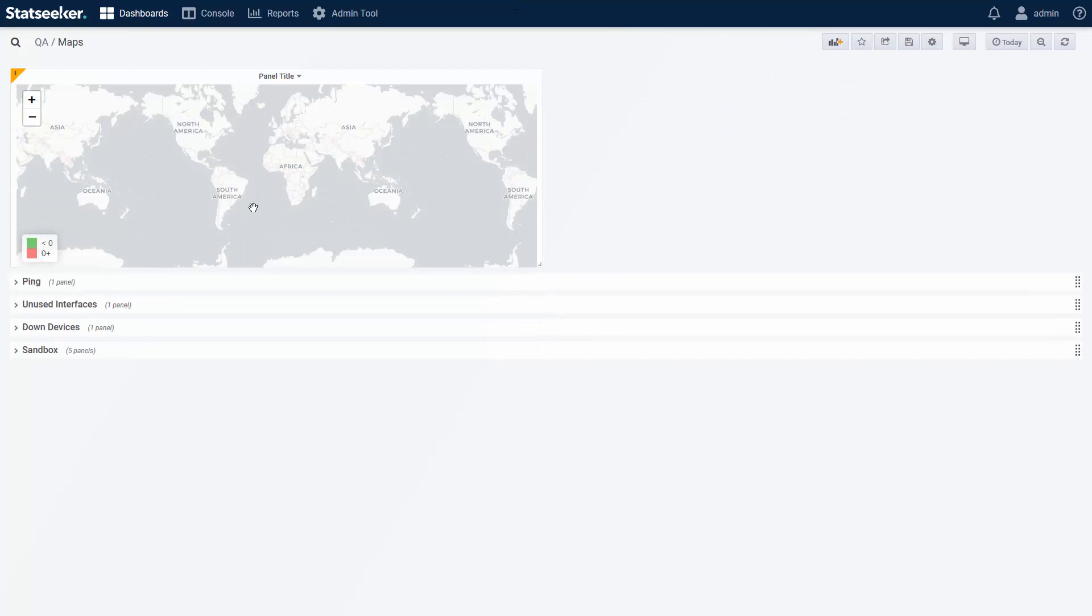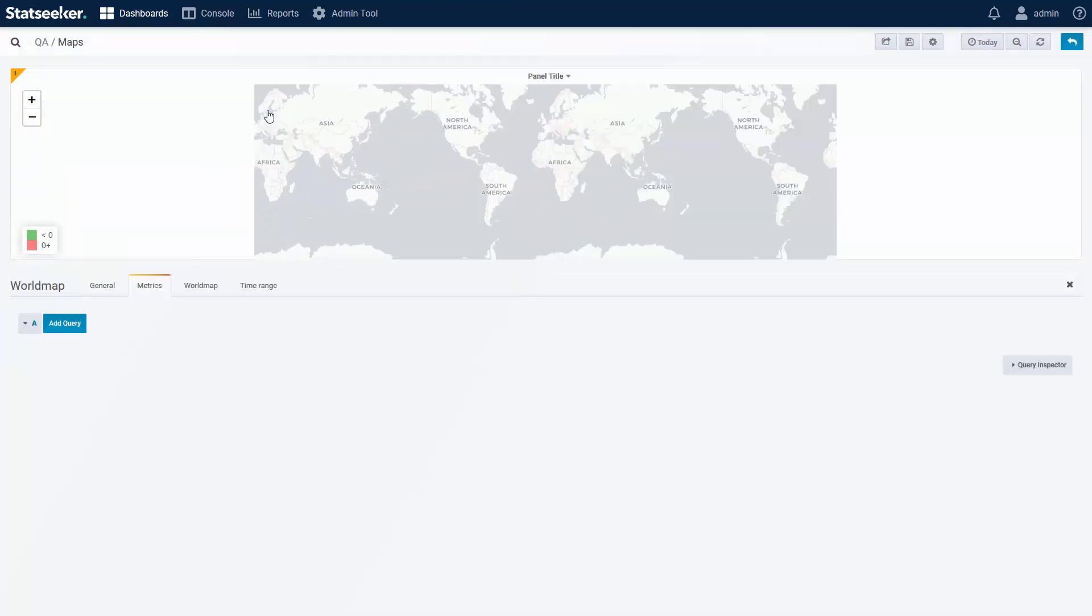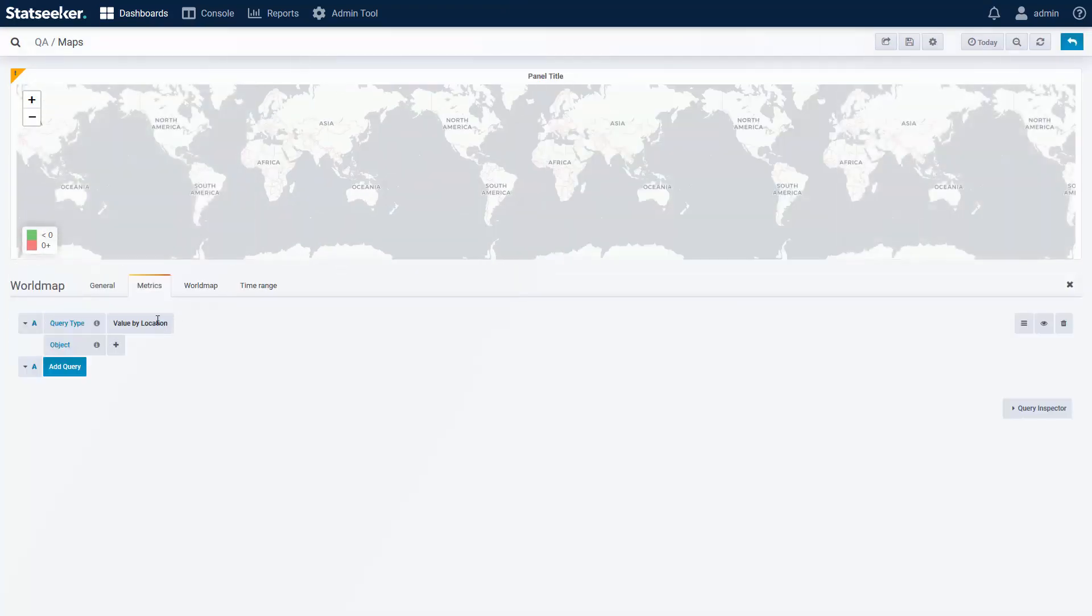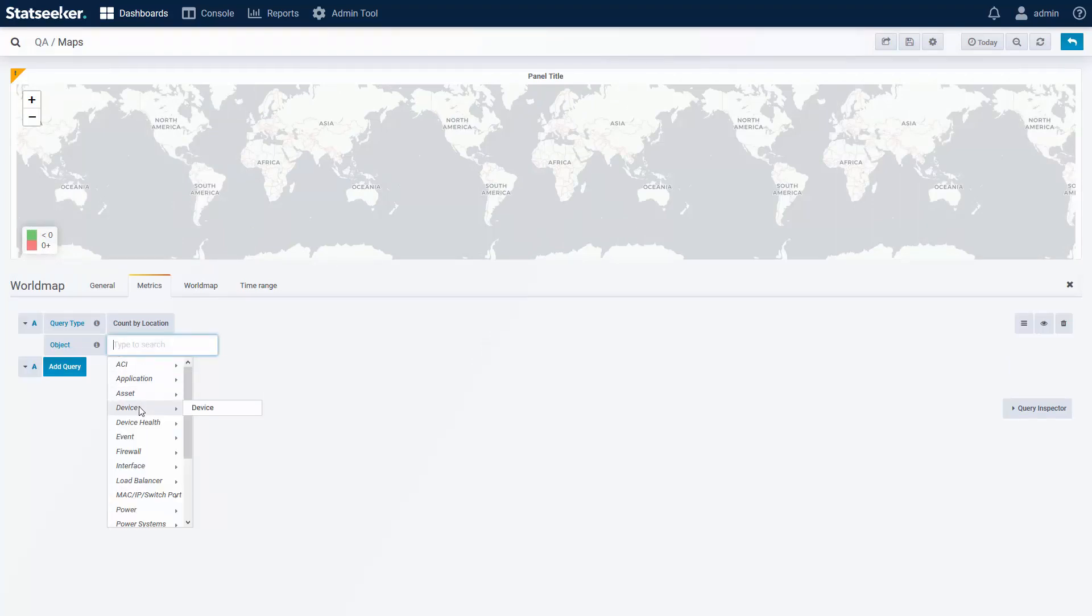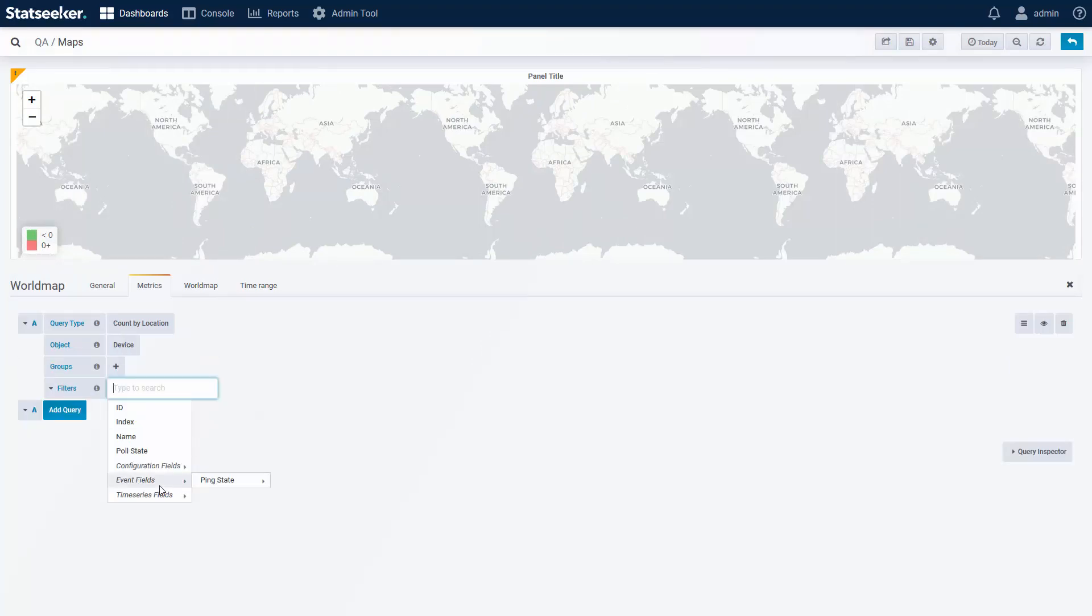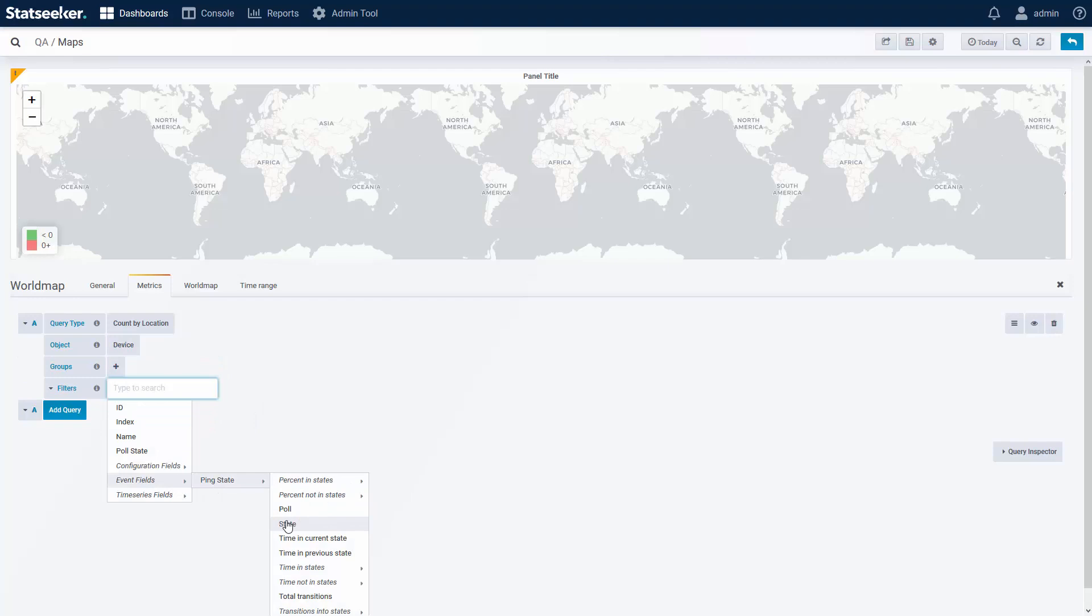Here I've got a new map panel. I want a count of up and downed devices, so I'll use count by location. The object is the device, and I'll apply a filter to return devices that are up.